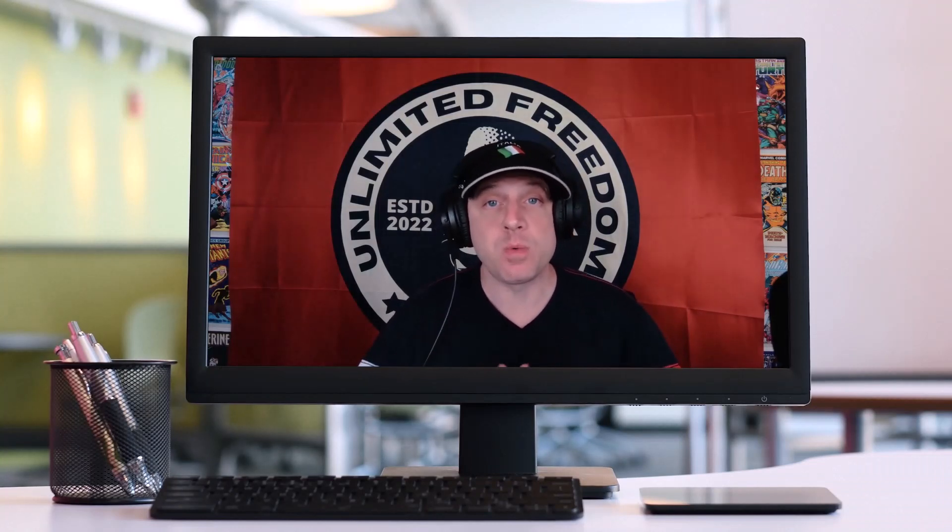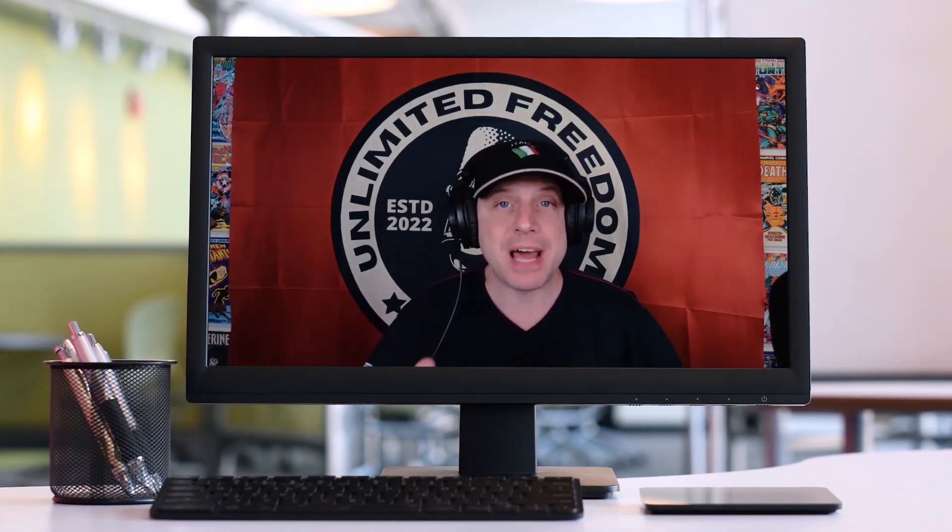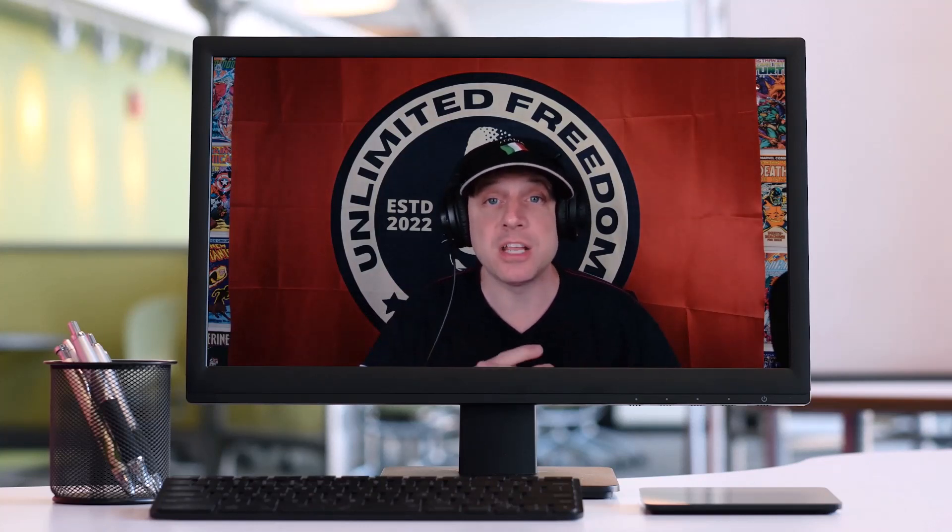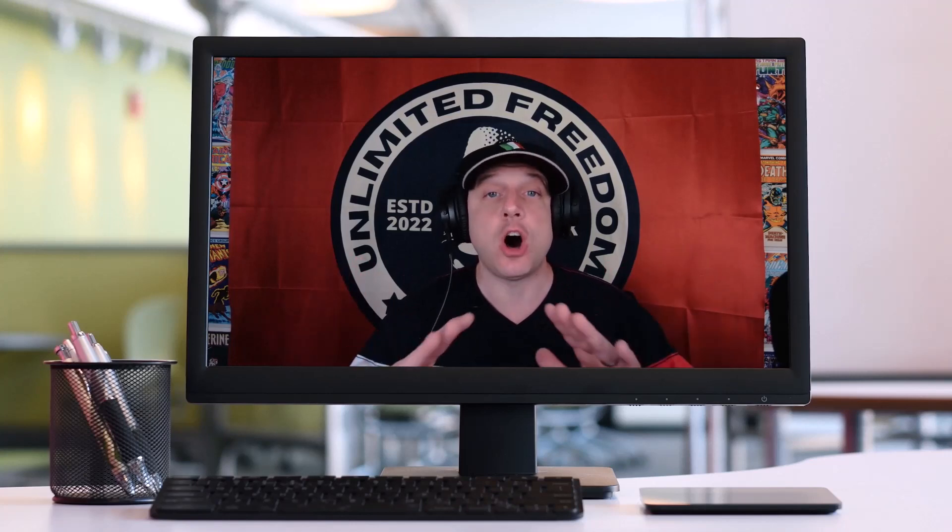We're about to crack into the content here at the Unlimited Freedom Network. But before we do, I want to remind you I'm not a financial advisor, this is not financial advice, and I am not your financial advisor. You can find the links to all the platforms that I talk about linked in the description to this video.